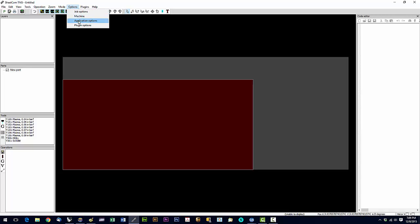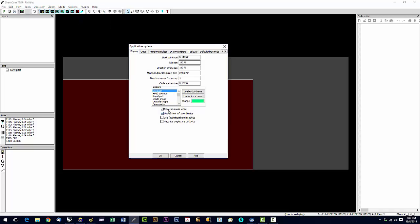Now we're going to go into application options. And we're going to check reverse mouse wheel. And that's going to make the mouse wheel, when you're zooming, it'll make the mouse wheel action a little bit more sensible.